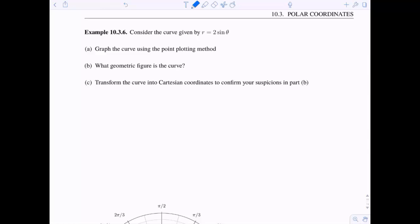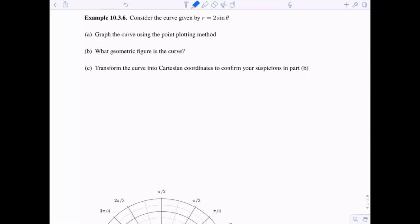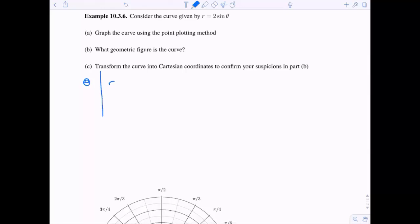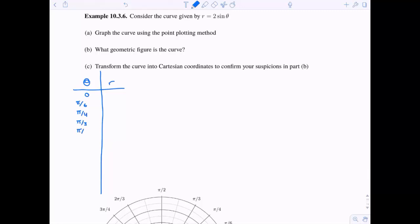So look at this — we have r equals two sine theta. We're going to graph the curve using the point plotting method, try to guess what kind of geometric figure it is, and then convert it into Cartesian coordinates. Using the point plotting method, we're going to choose values for theta and see what kind of radius pops out.